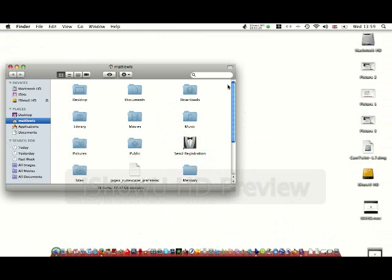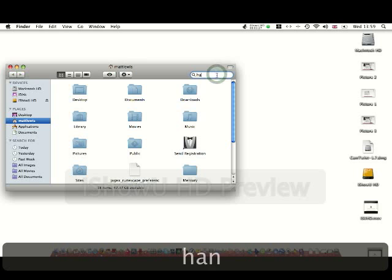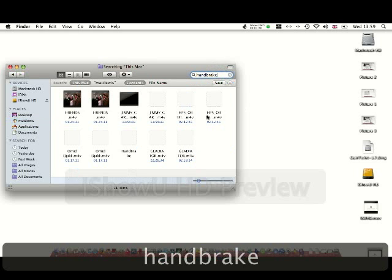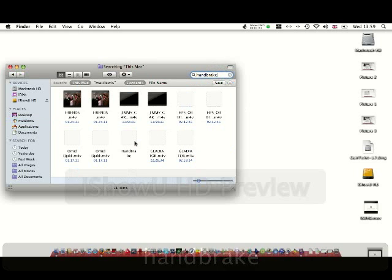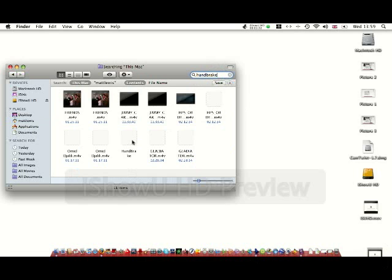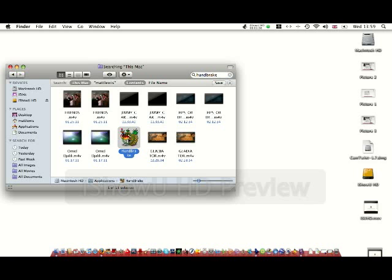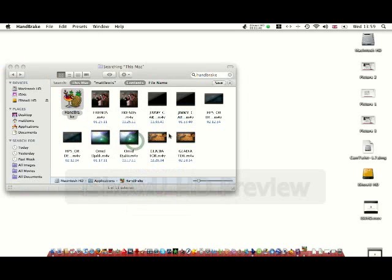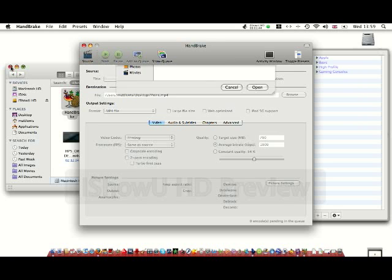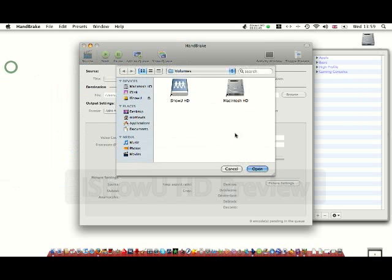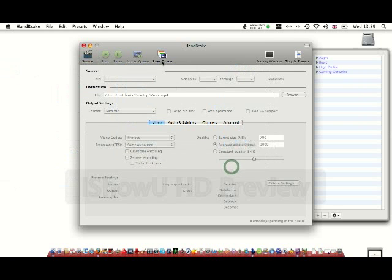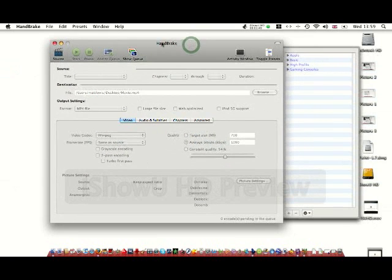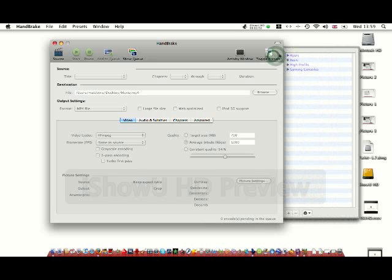Open it. Okay, so once you've downloaded it, you'll have it here. What you want to do is toggle presets.